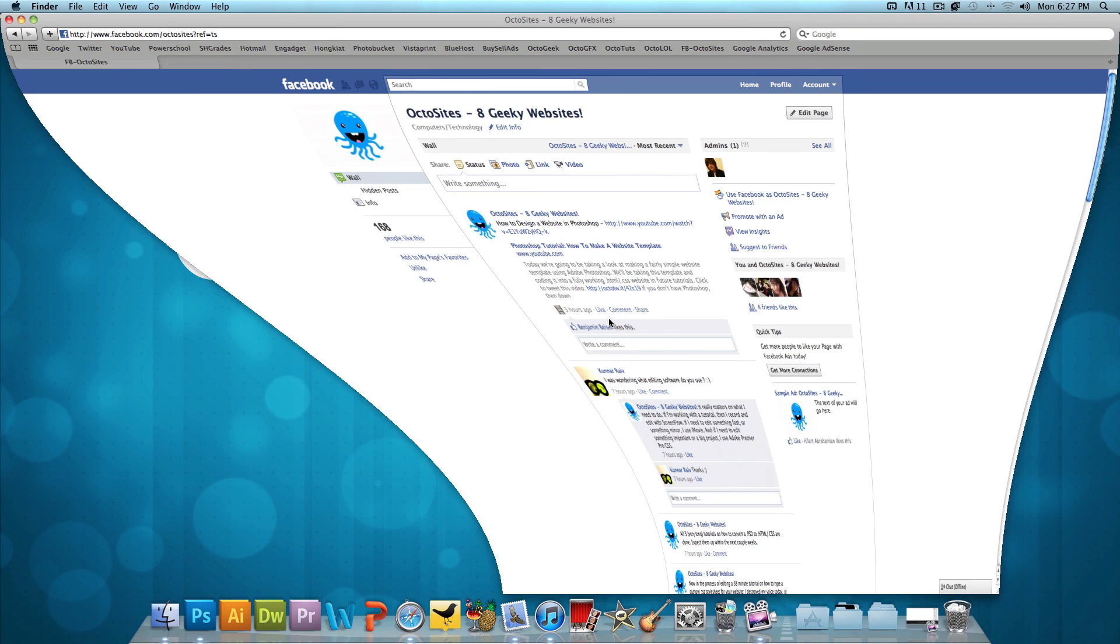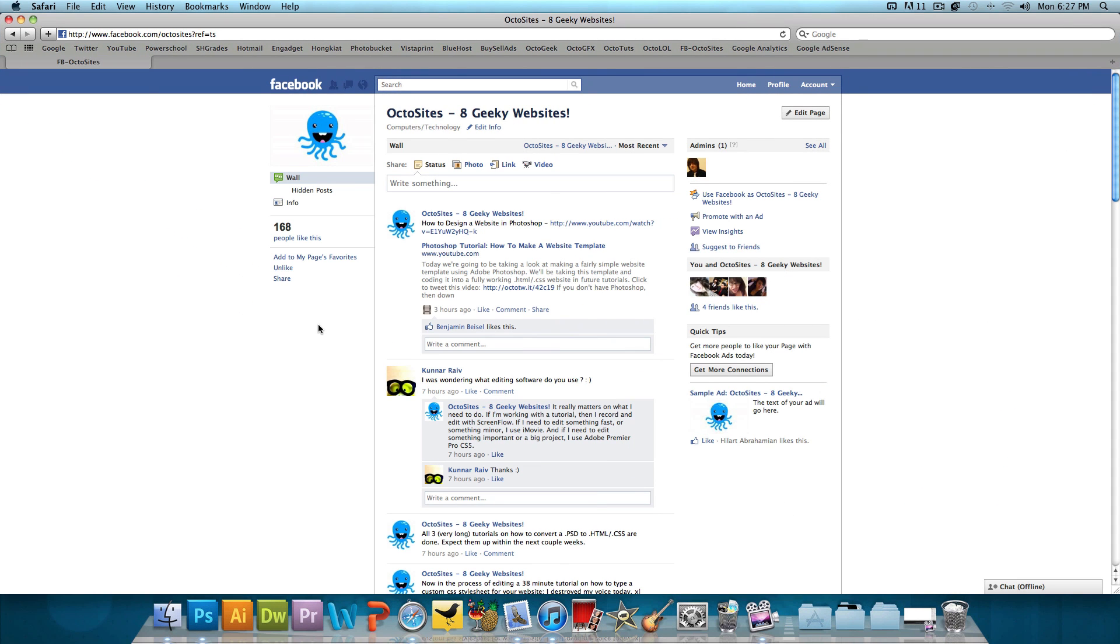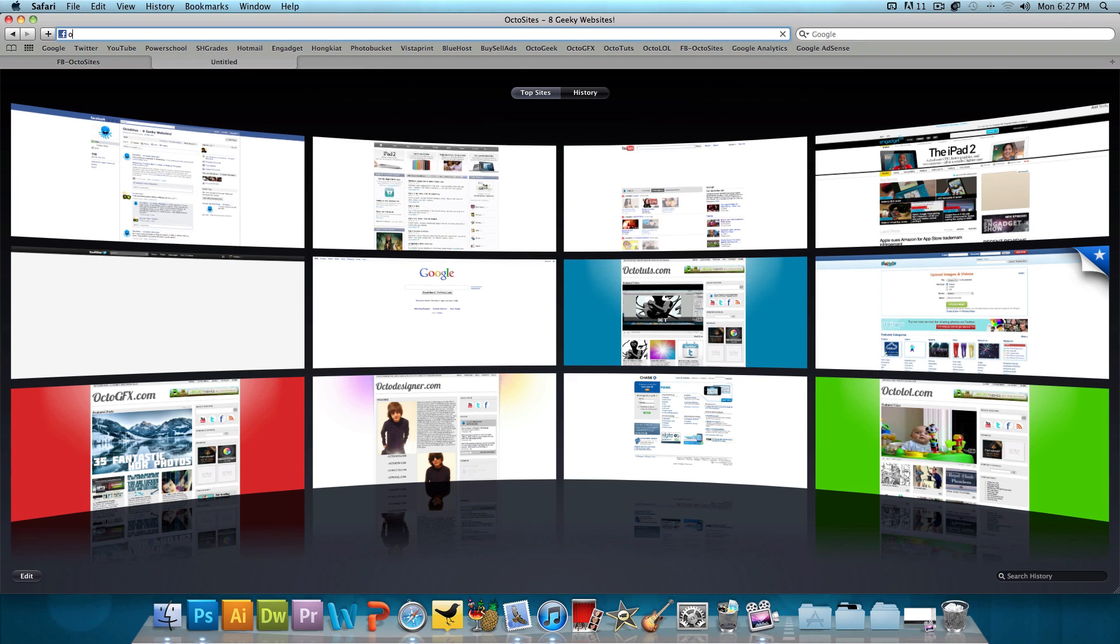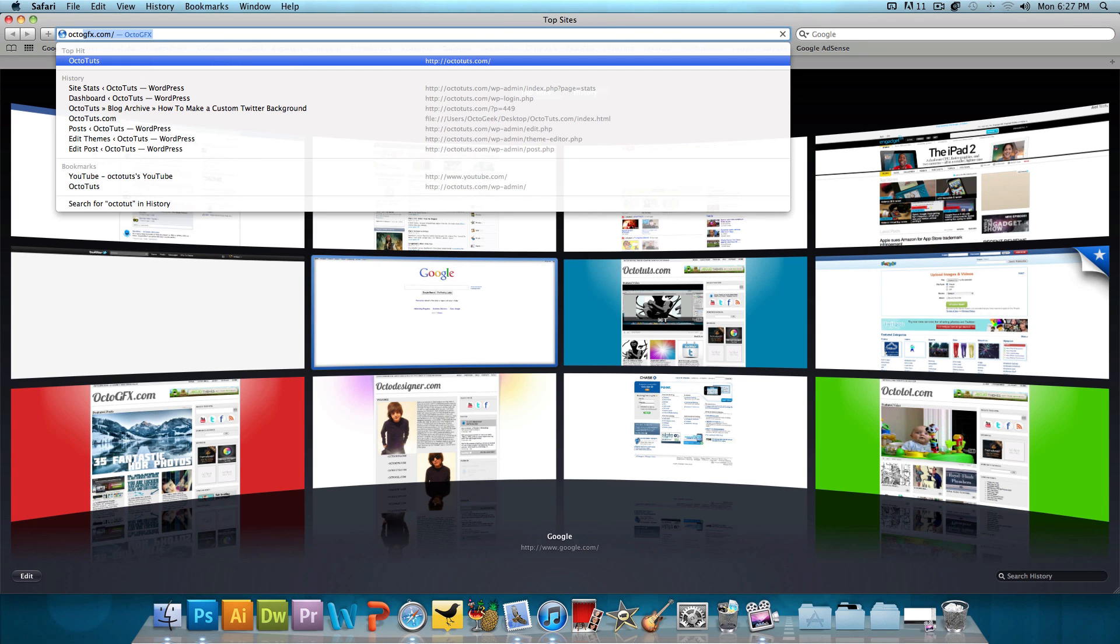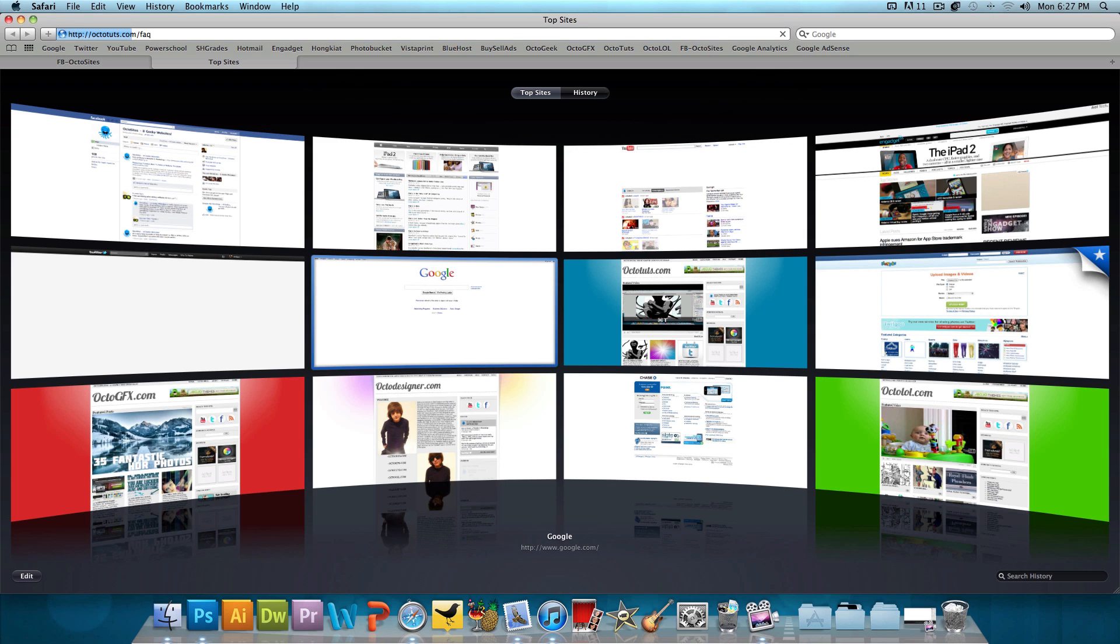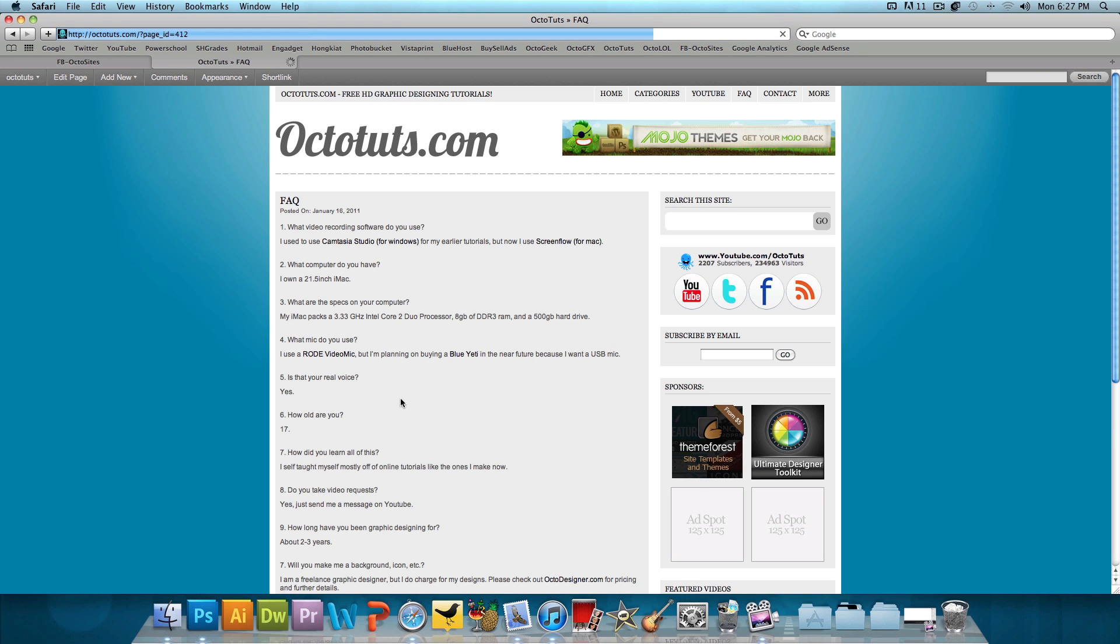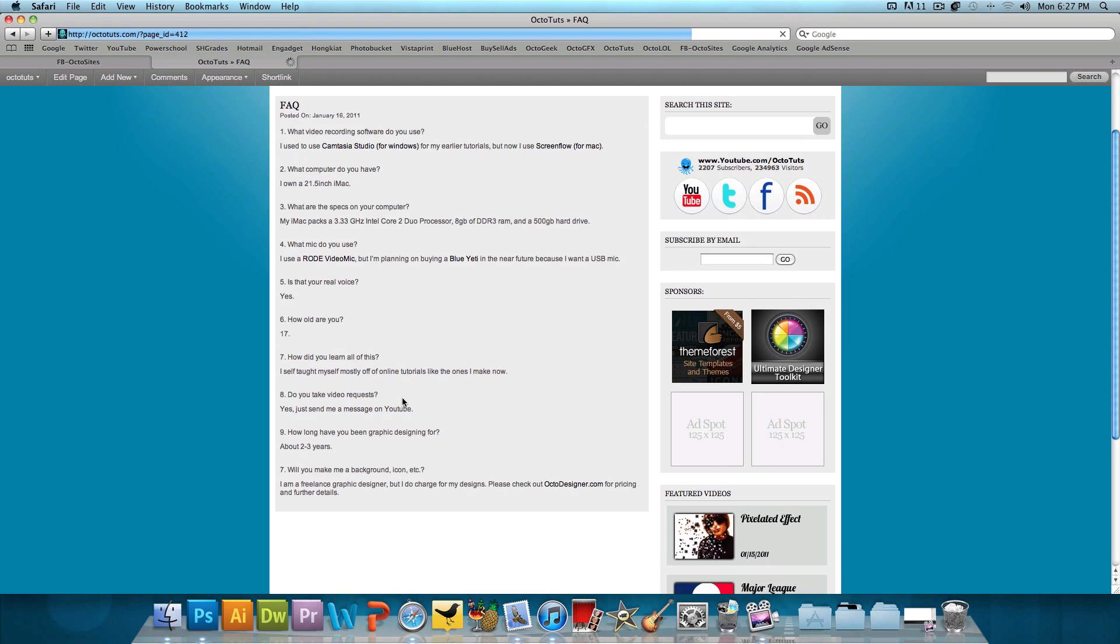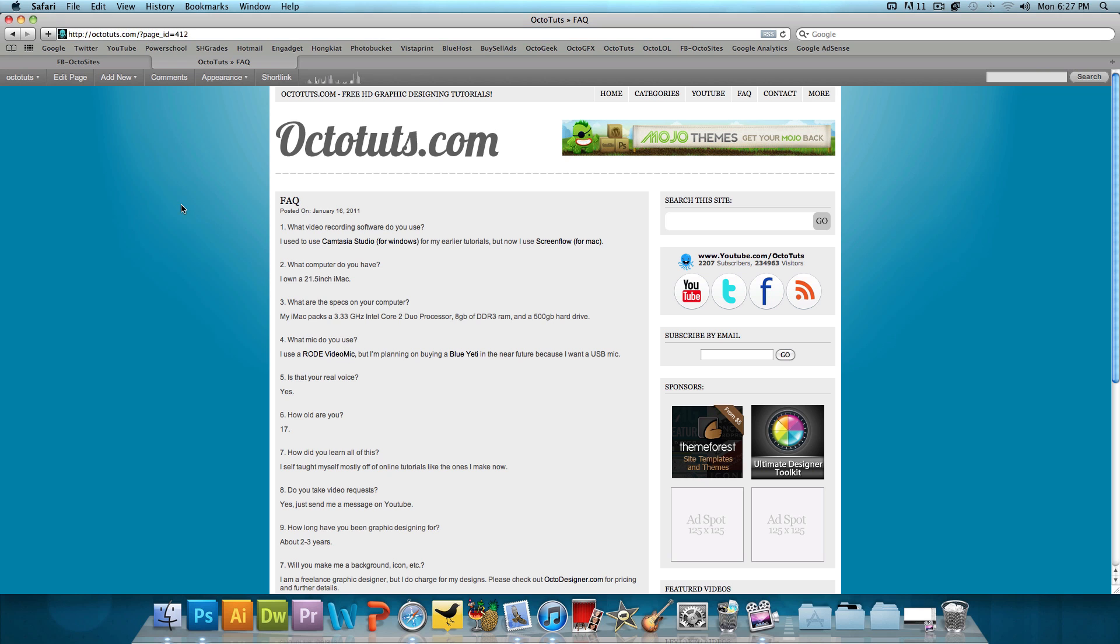If you guys have any further questions, you could take a look at octotuts.com slash FAQ. That's F-A-Q. And I have a whole page dedicated to questions that I get asked a lot.